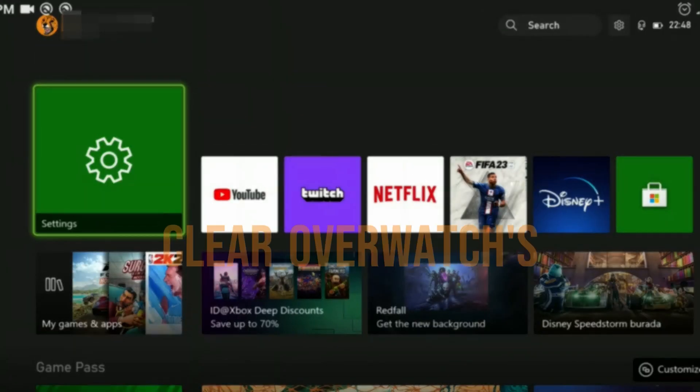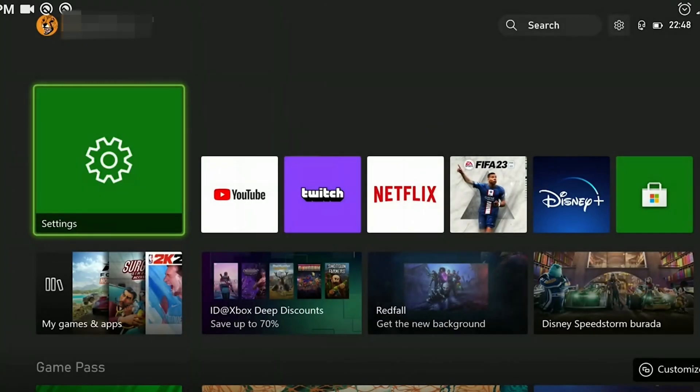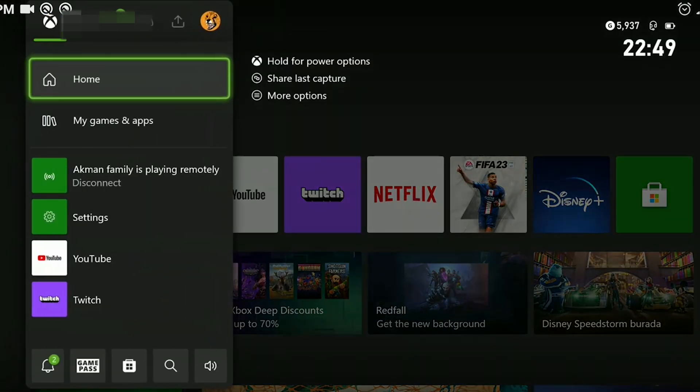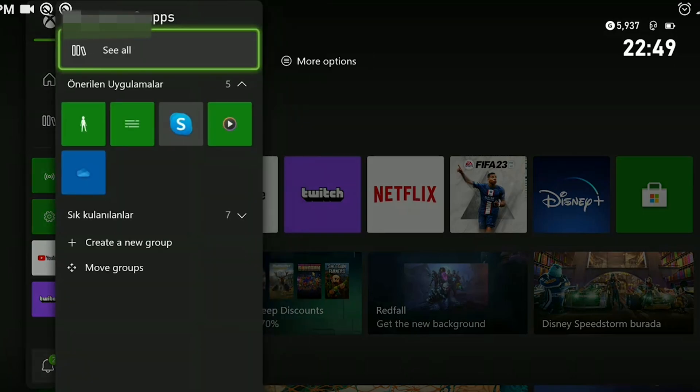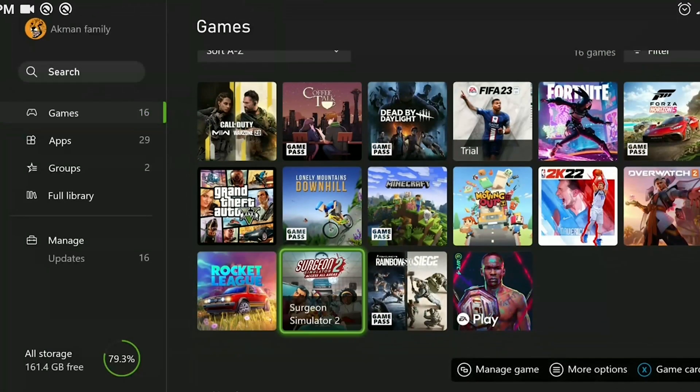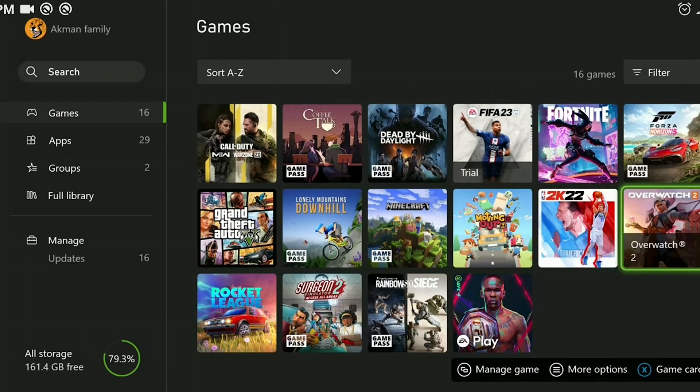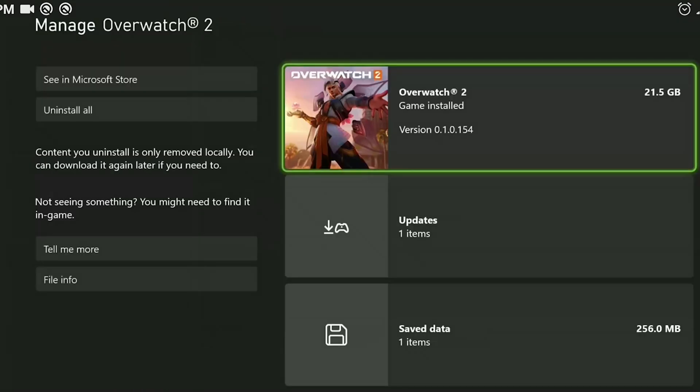The first step is to clear Overwatch's cache files. To do this, press the guide button then select my games and apps and then click on see all. We find Overwatch from our games and press the menu button. Then click on manage game and add-ons.